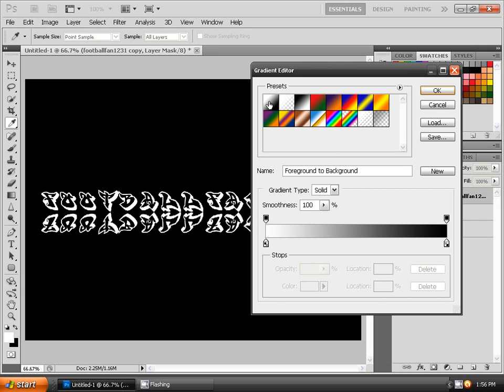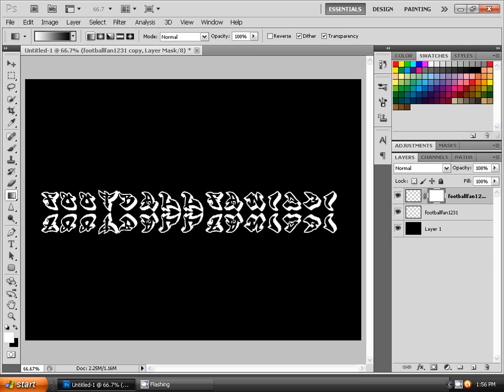Make sure it is from white to black. And once it's done, hold down Shift and drag it from top to bottom of the text that you see.